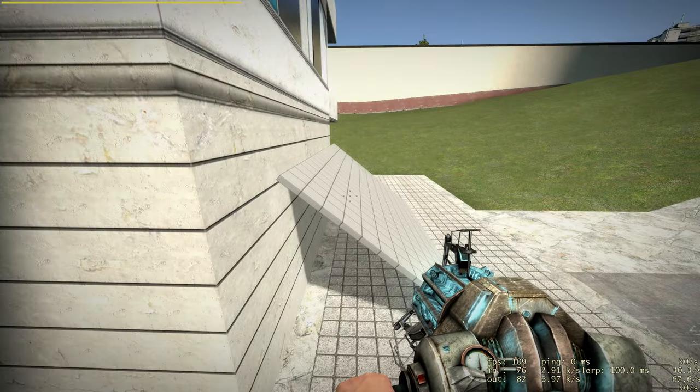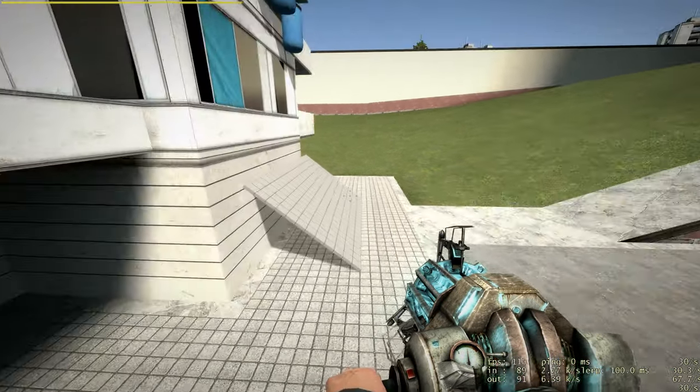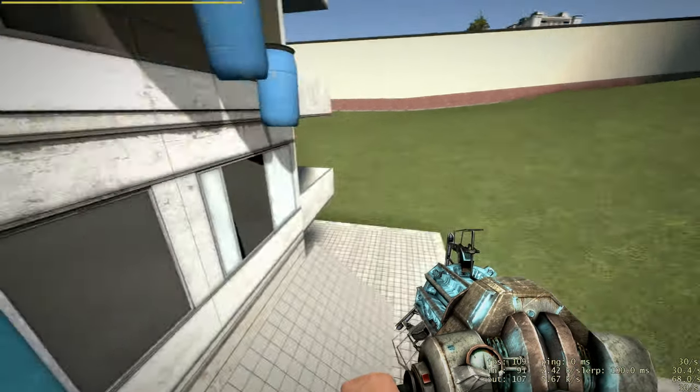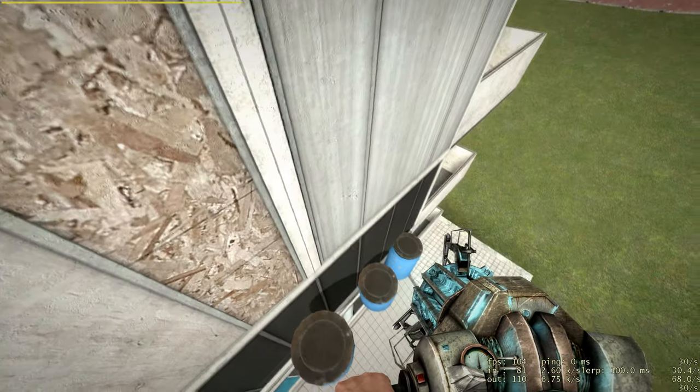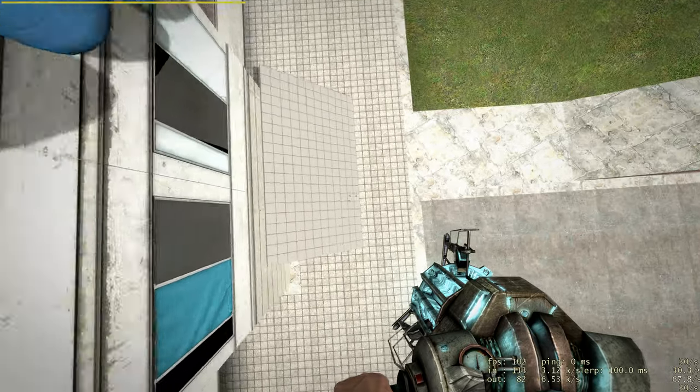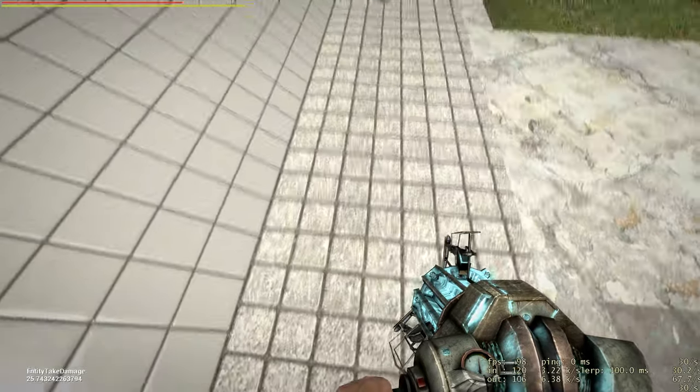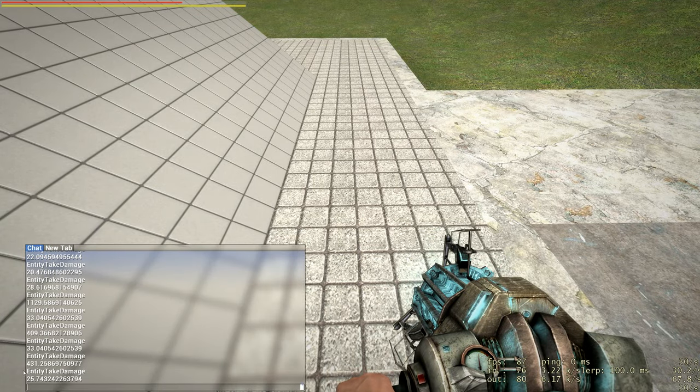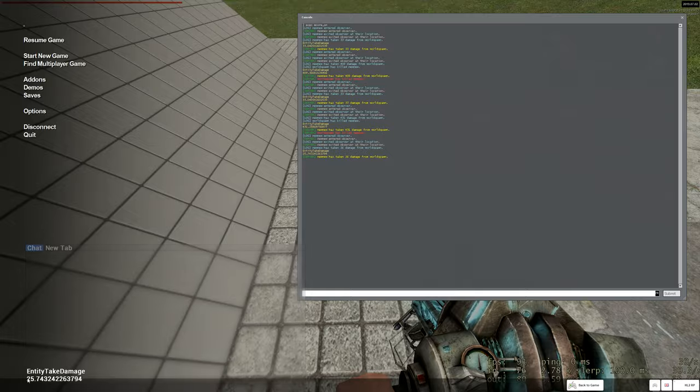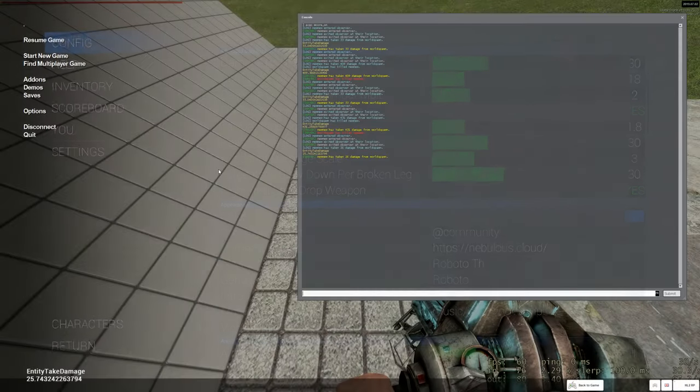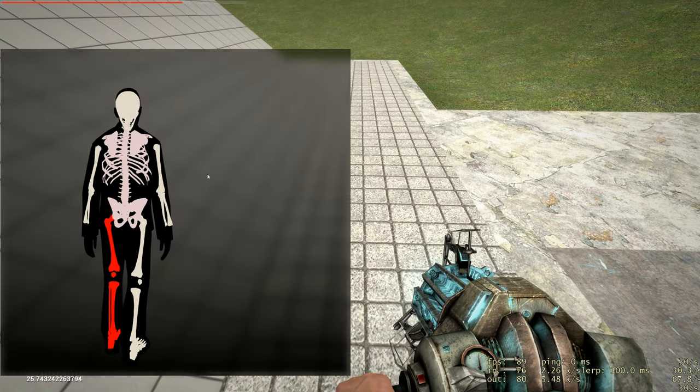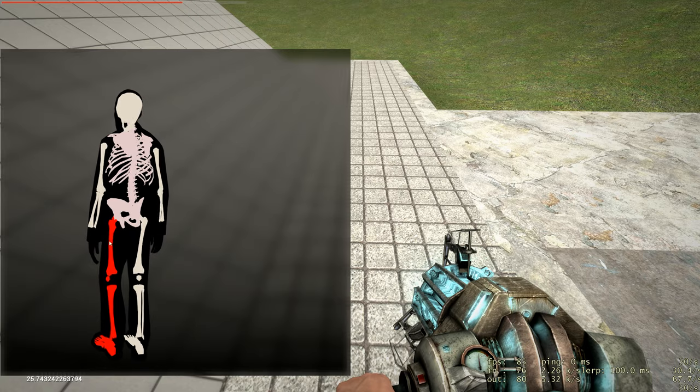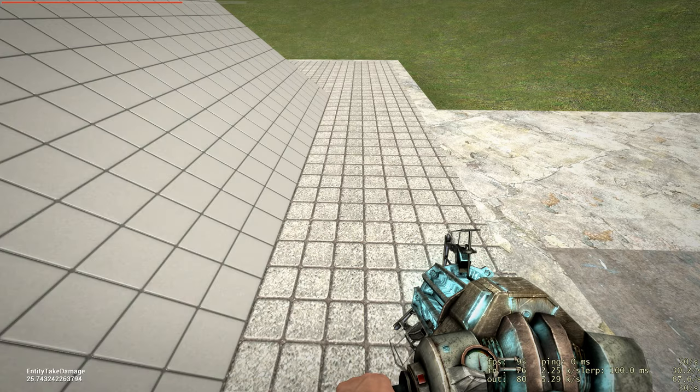If you're landing on the left leg, your left leg will take all the damages. On the right one, nothing. Okay, so the left leg took 25 damage, which is above 18, so if you press F1, you see the left leg is completely broke.